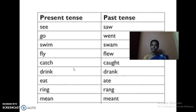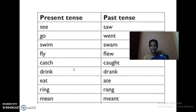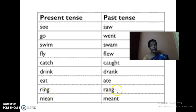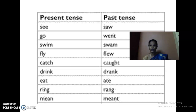Drink — drank. Sing — sang. Teach — thought. Stand — stood. Sit — sat. Eat — ate. Ring — ran. Mean — meant. Speak — spoke. Tell — told. Got it? So these are the past tense of action verbs.